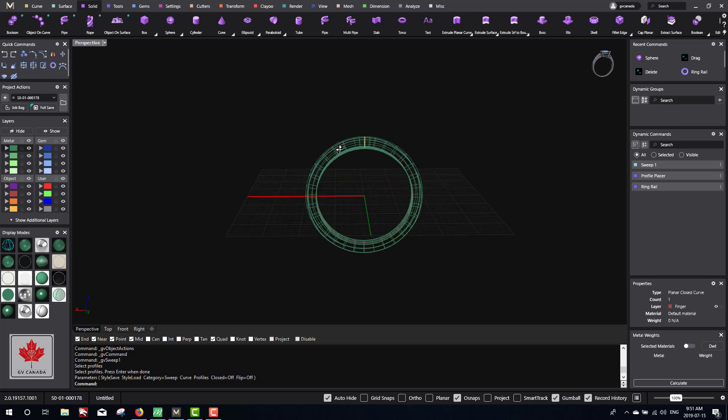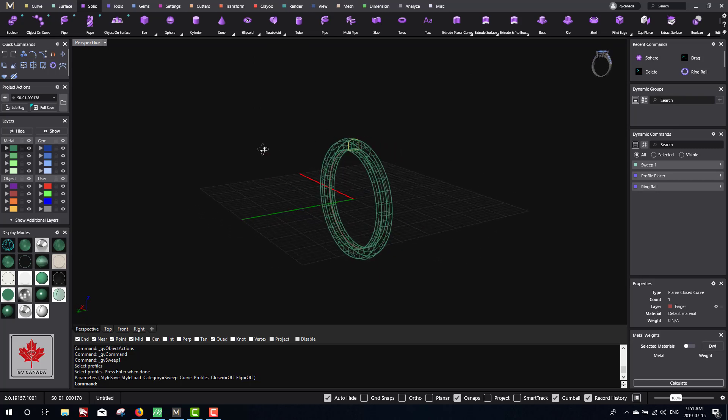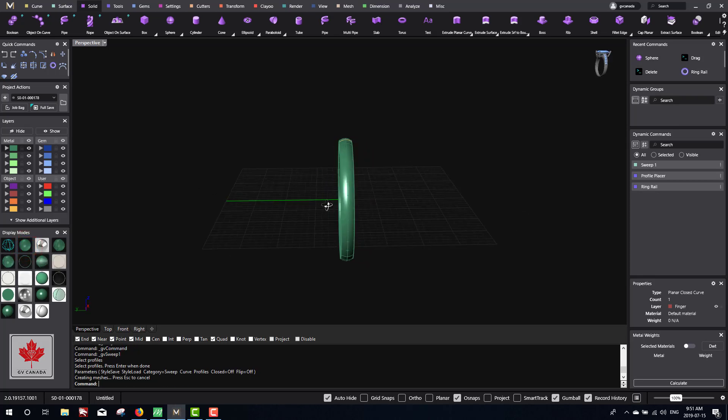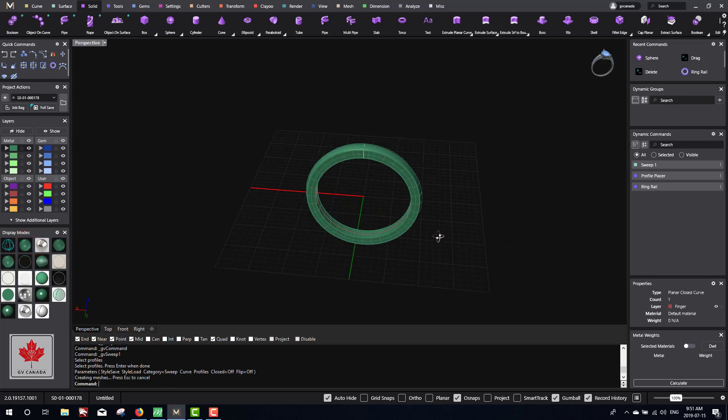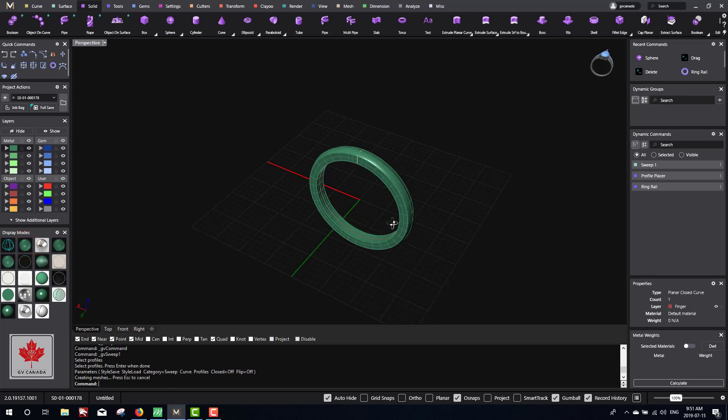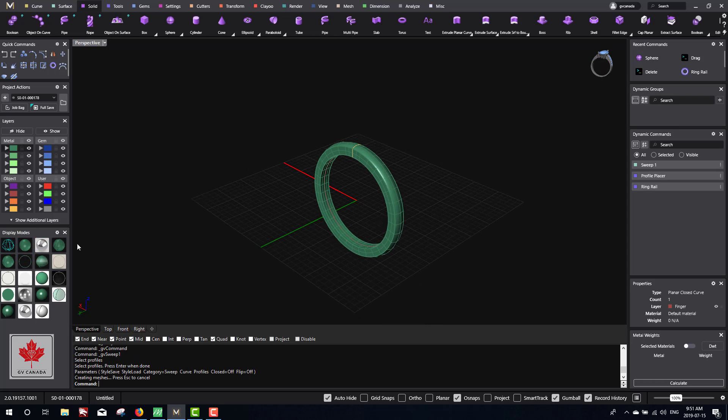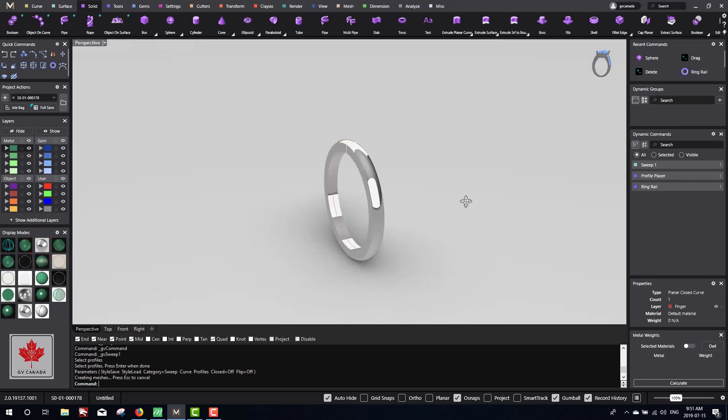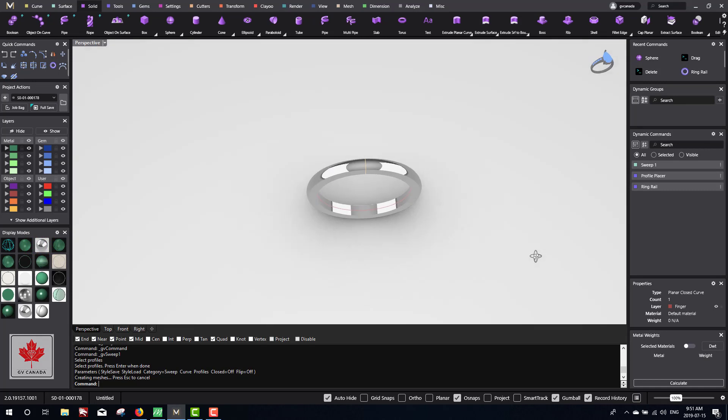If you want to see the ring in a more solid render, we can go to display modes and click on the second one, which is shaded, and then we can see it in a shaded view. Or if you want to see it in rendered, you can do a quick display render and see what it looks like. We'll go over how to render in different materials later.